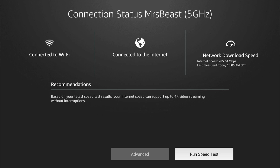And it looks like my download speed is 285. I usually get nearly 600 on my computer, so my Amazon Fire Stick is running quite a bit slower. So I might go ahead and try to buy a new one and see if I can get faster speeds.